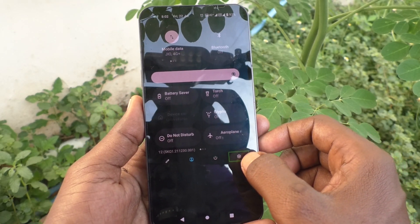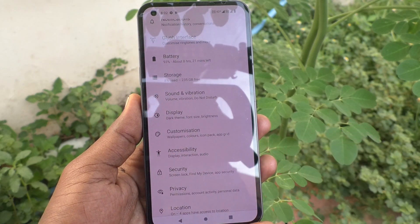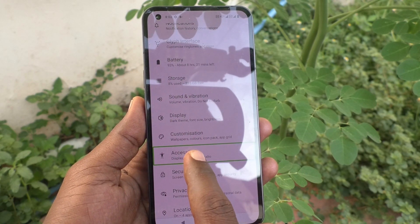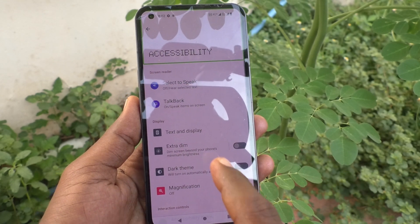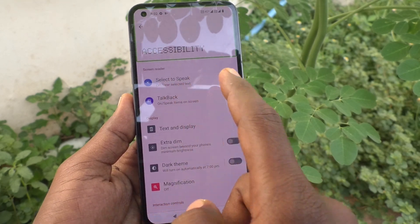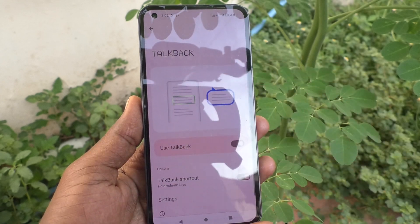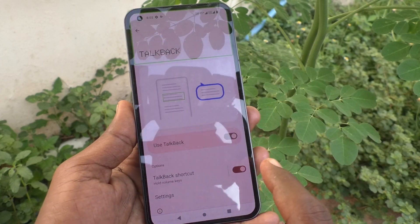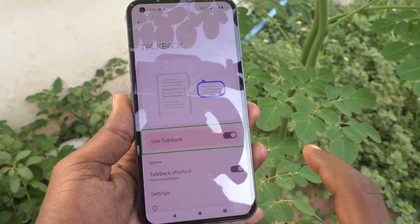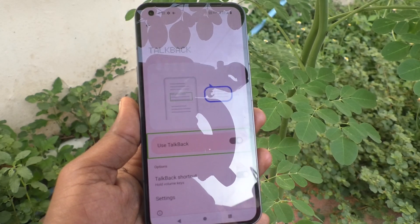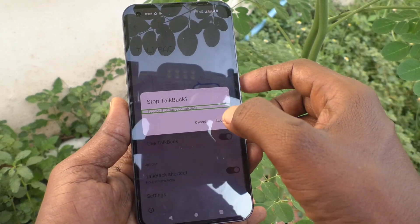Tap on Settings — double tap on it. Now go to Accessibility, then display — double tap on Accessibility. Go to TalkBack, double tap on Settings, then select the 'Use TalkBack' switch and double tap to stop TalkBack.